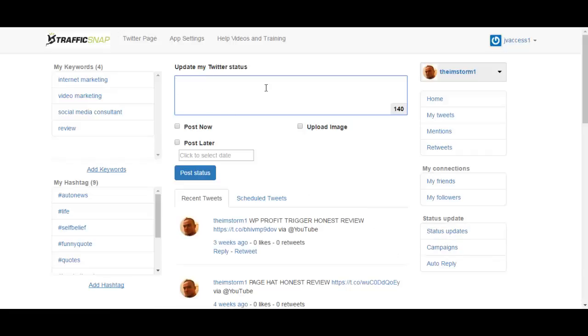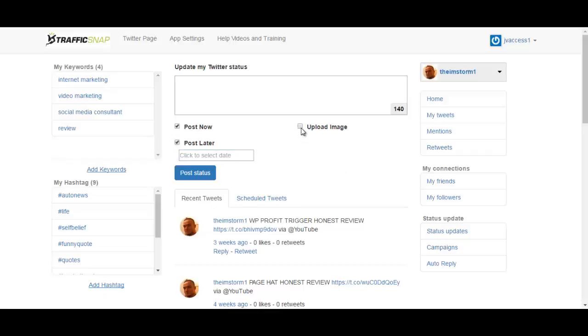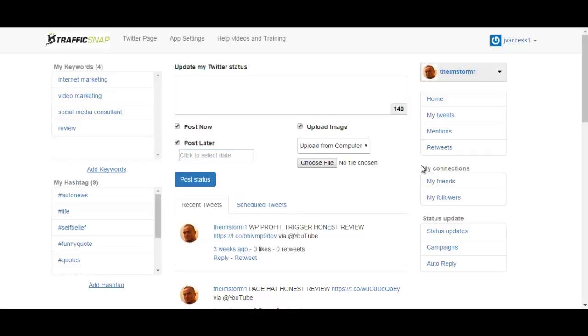For status updates, you can write anything you want over here and you can either post now or post it later. Interesting thing here is that you can do both. For post later, you just select the date and the time and your time zone.